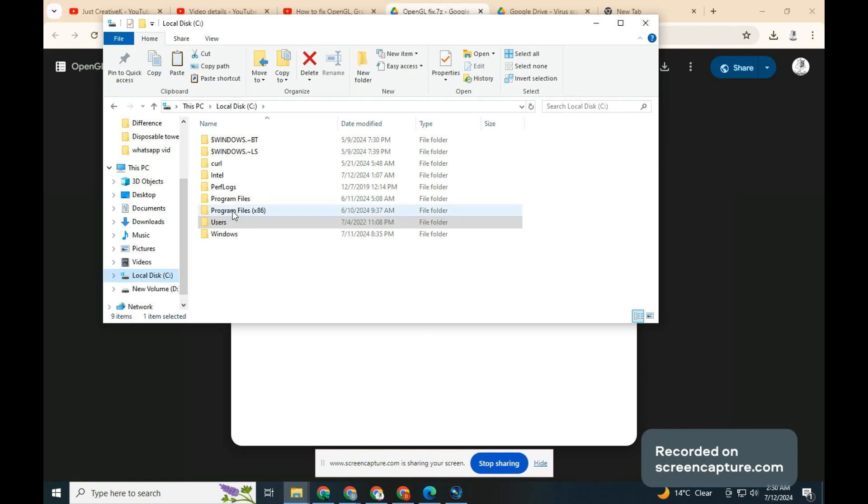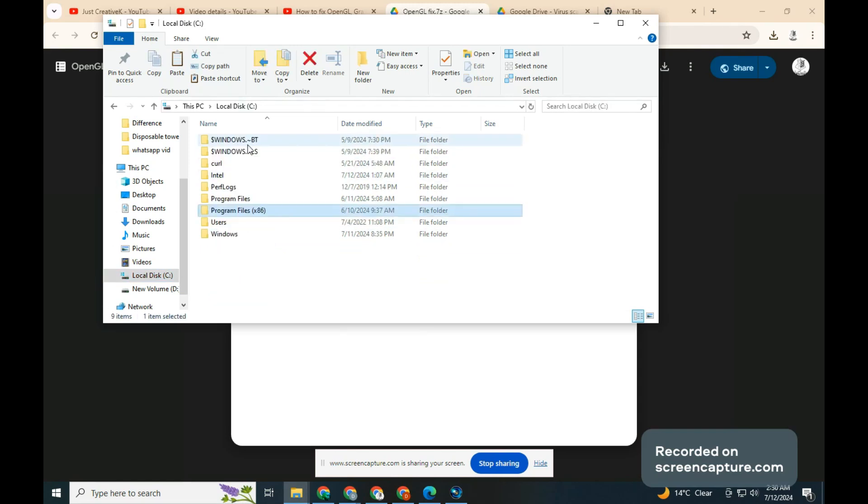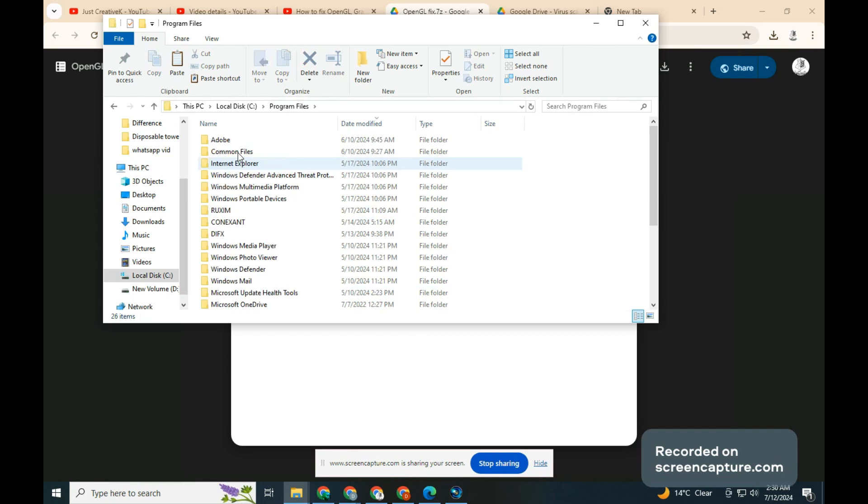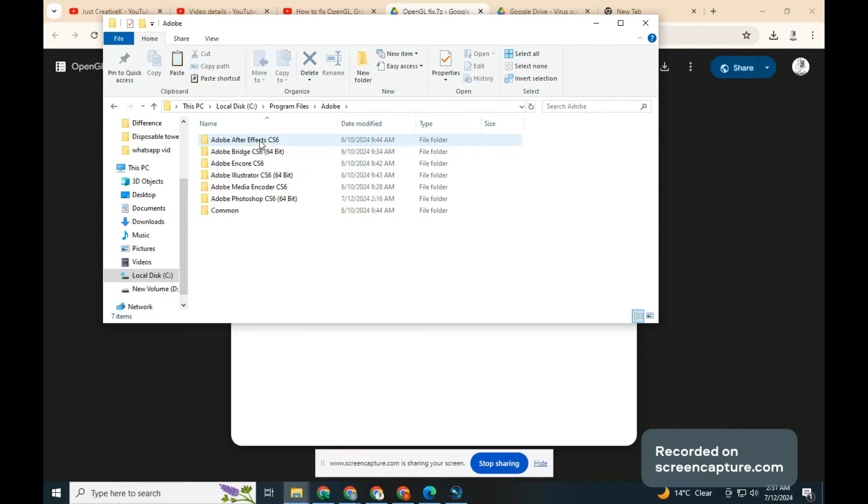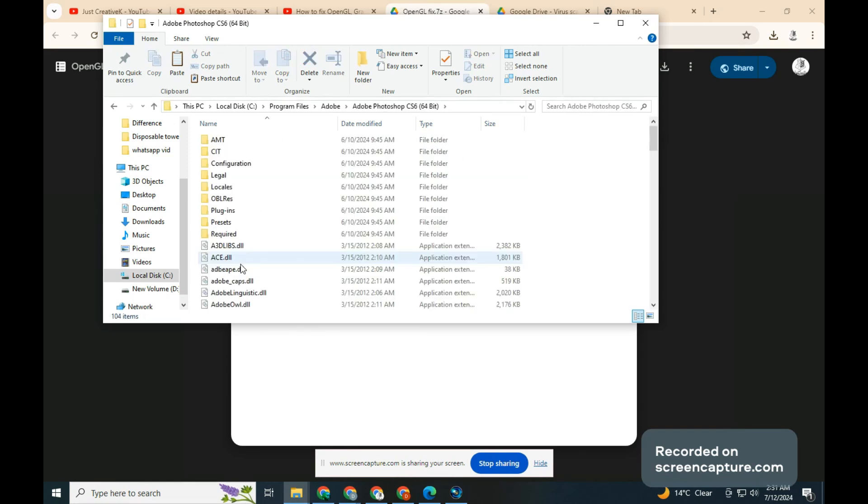If you are using PC, it is probably in your C hard drive under Adobe. Paste the file here then close.